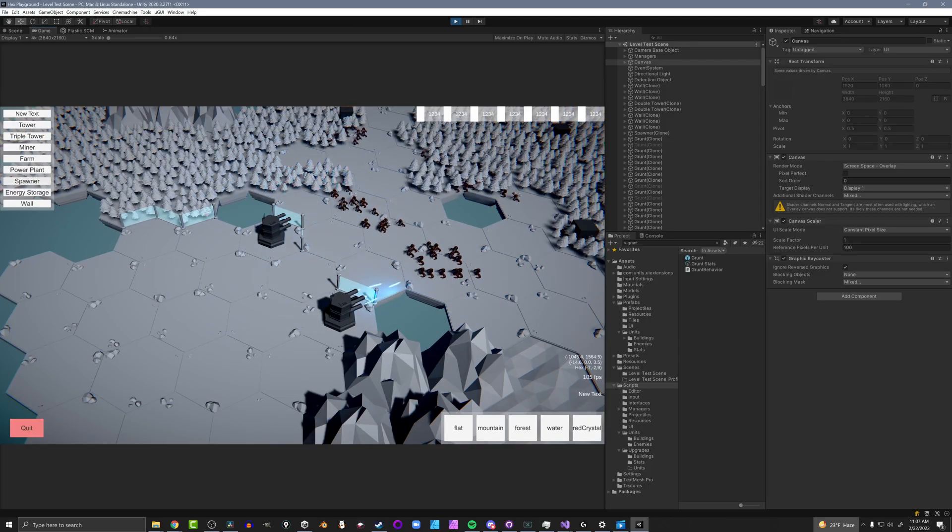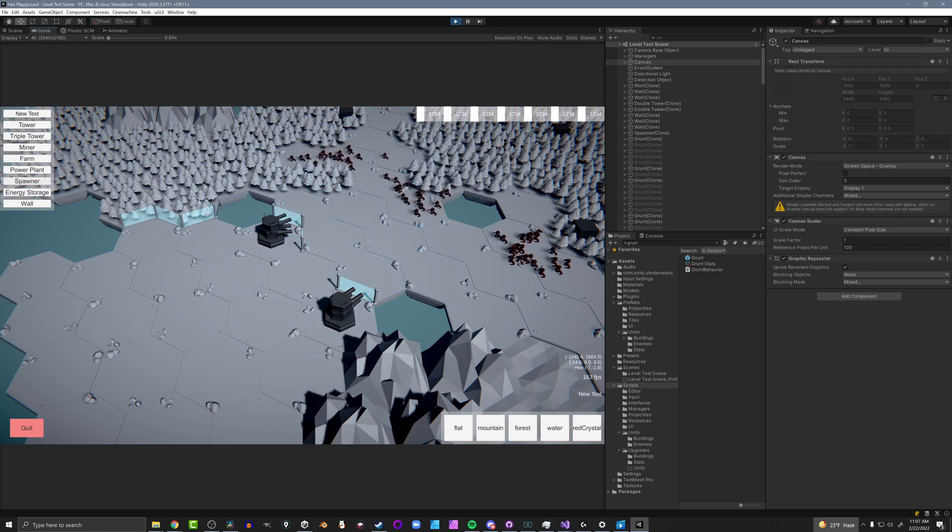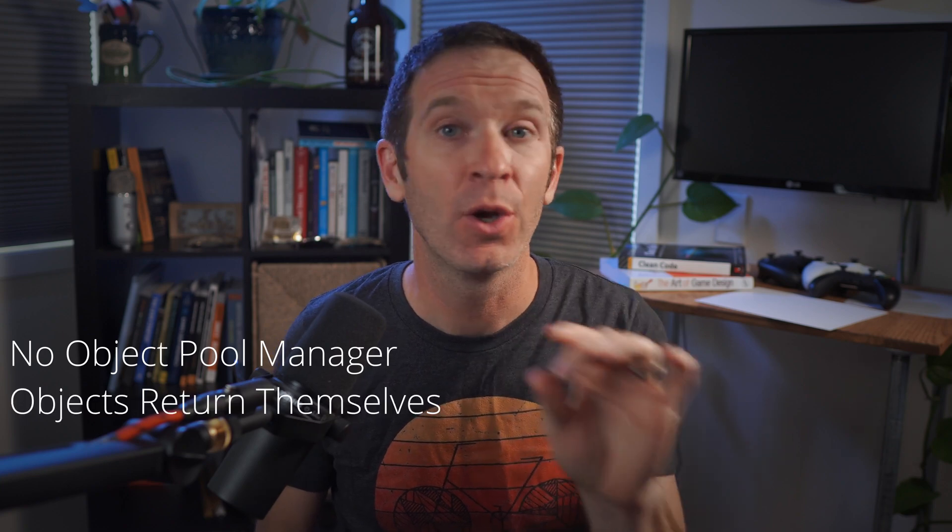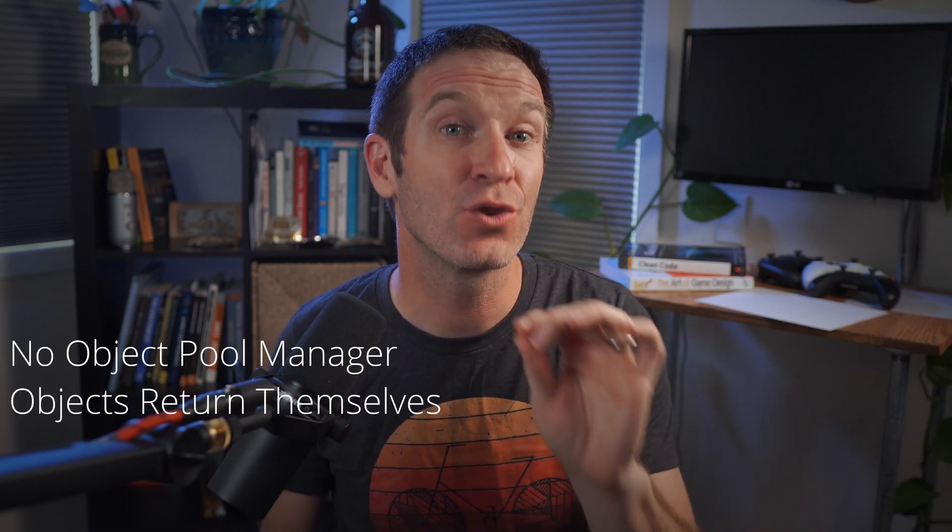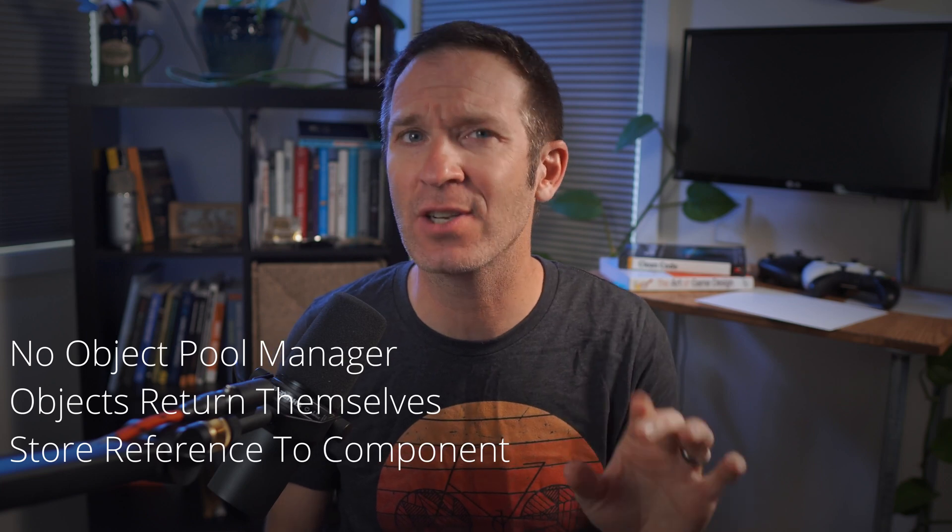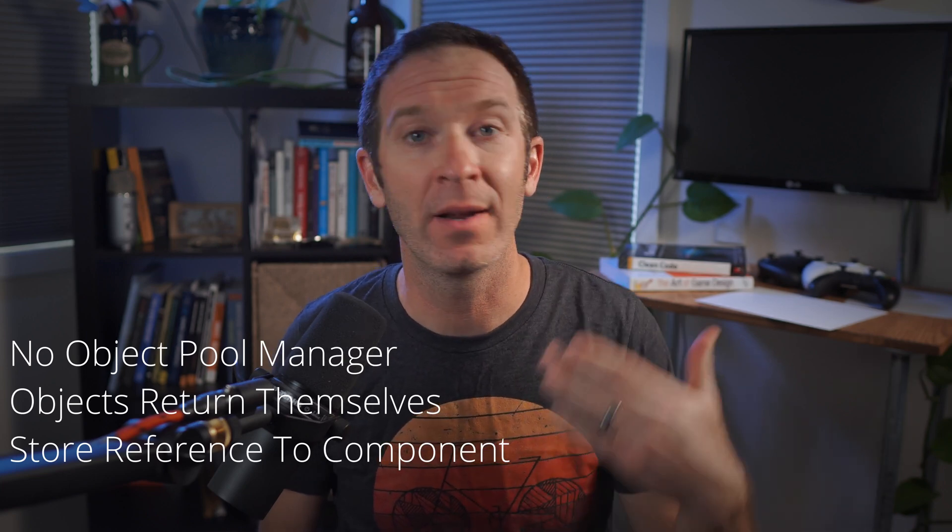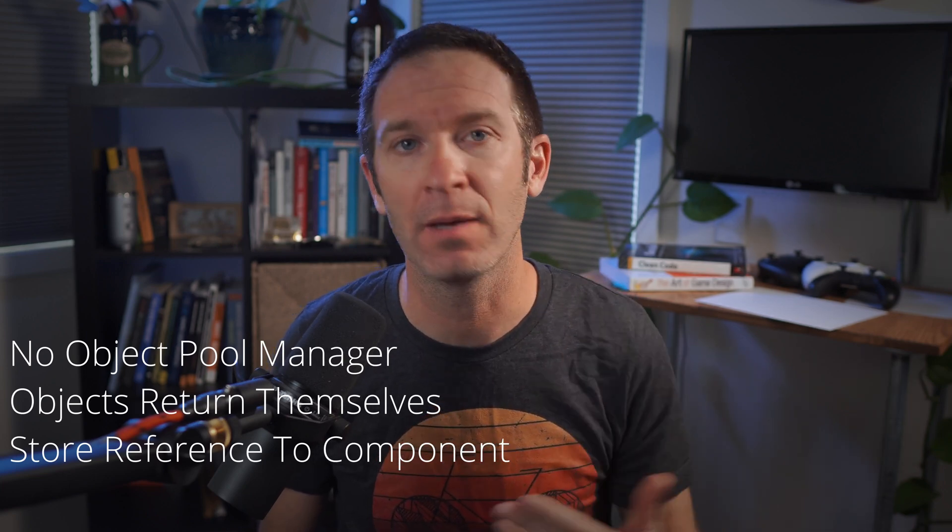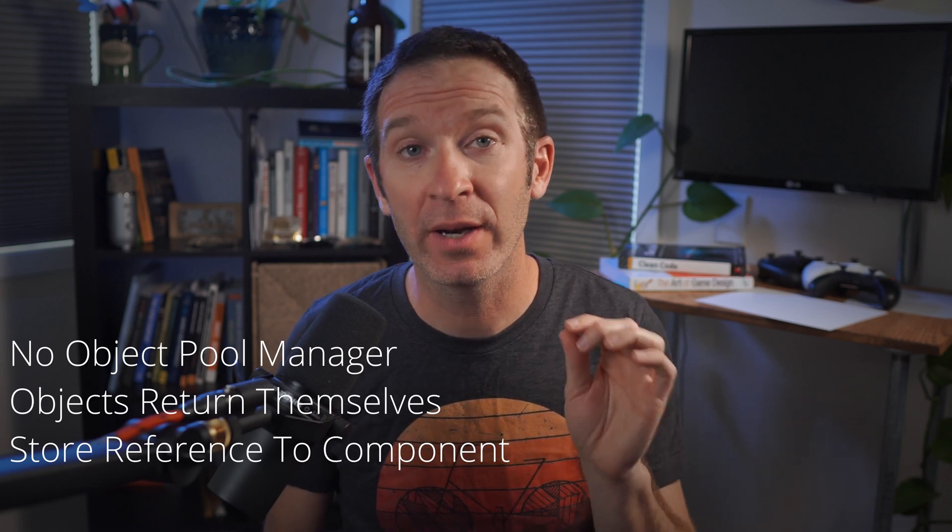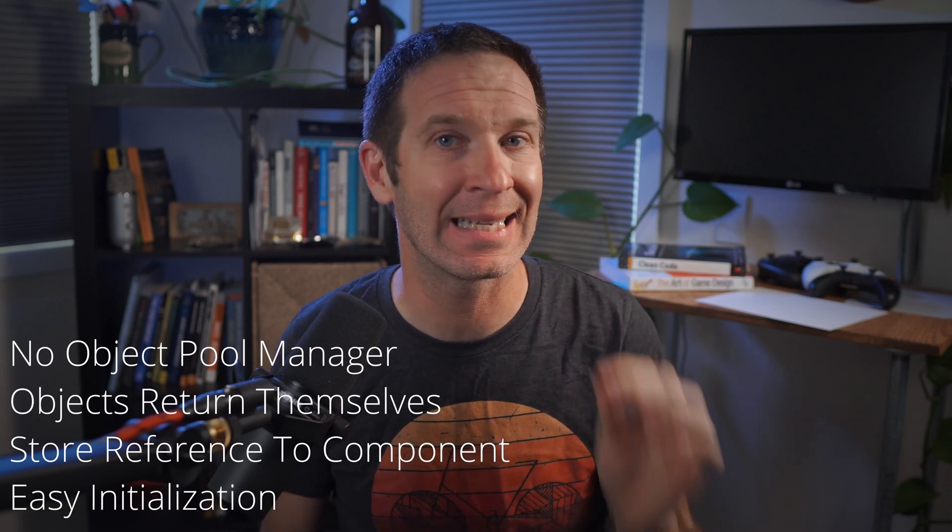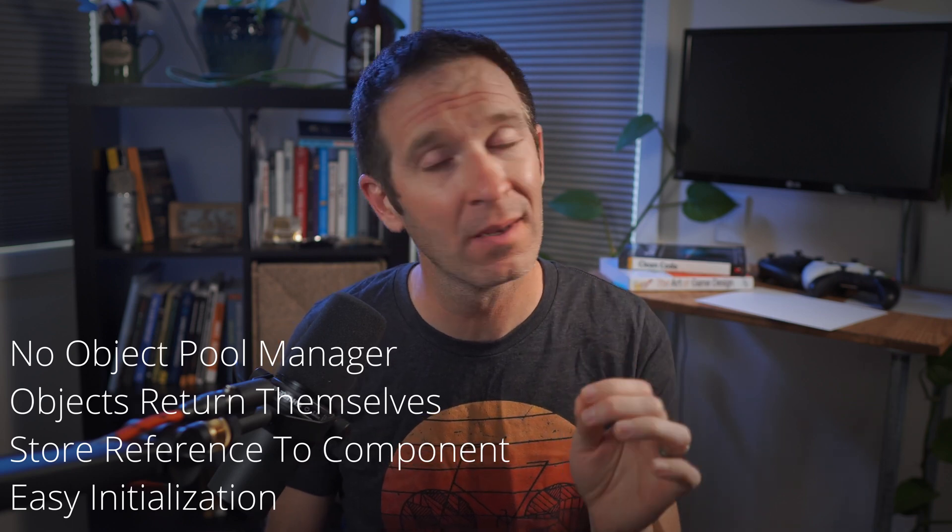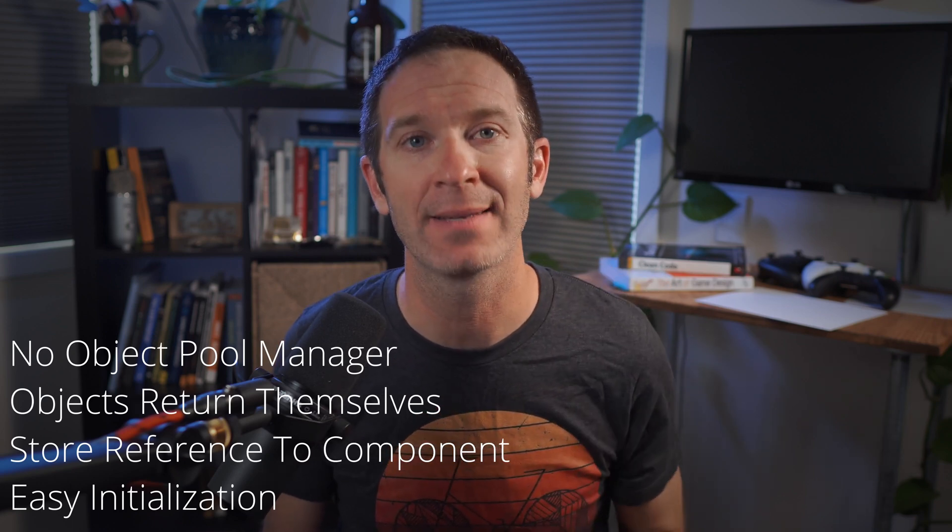But while working on a prototype project, I wanted something a bit slicker and easier to use than what I've had in the past. I wanted a system with no object pool manager, objects that can return themselves without needing to find the object pool, a system that can store a reference to a component, not just the game object, which saves on get component calls and can help keep my code cleaner. I also wanted an interface to make the initialization of objects easy and consistent. This lack of consistency was a big source of error in my last game.